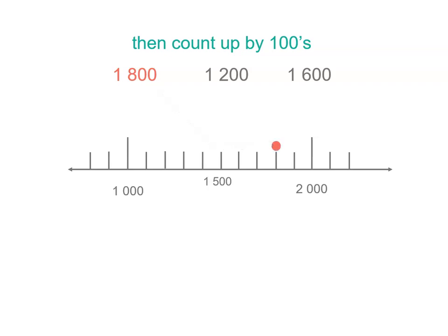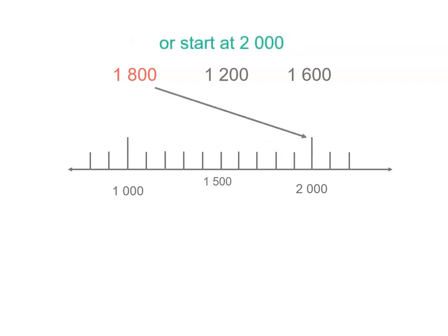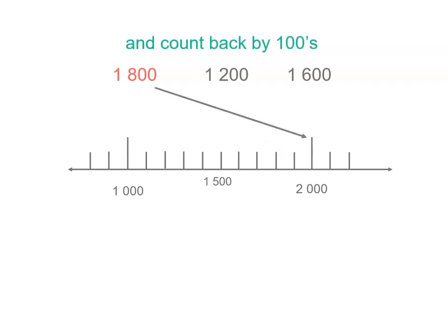But you could also have started at 2,000 and counted back by 100s, 1,900, 1,800. So either way, there's our first number.